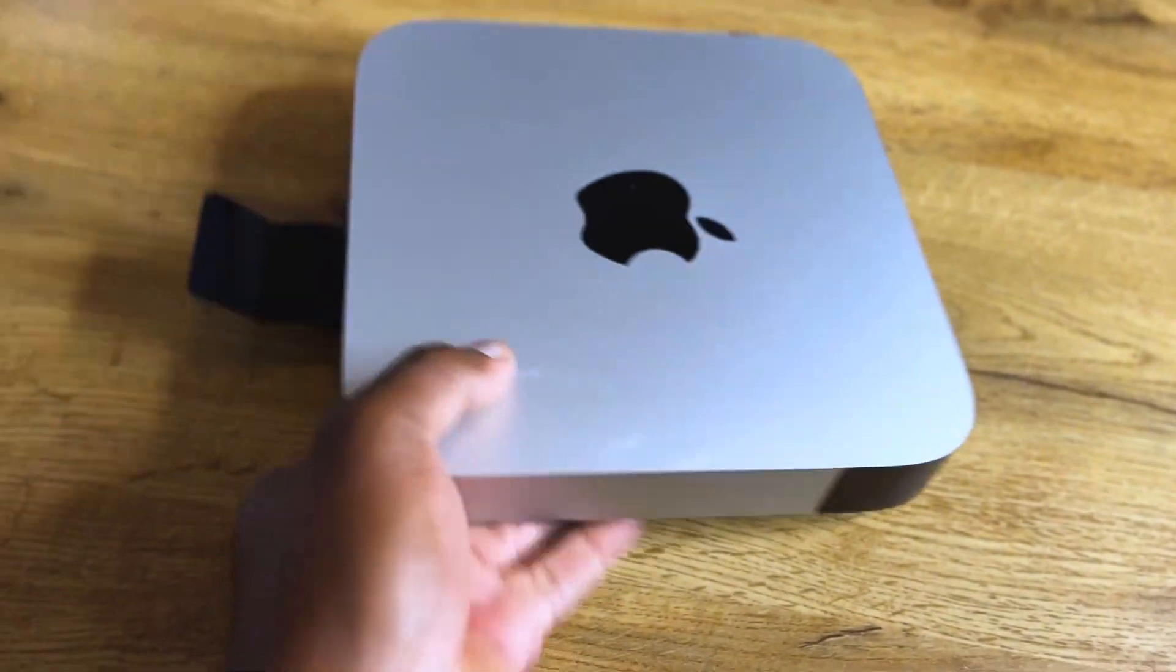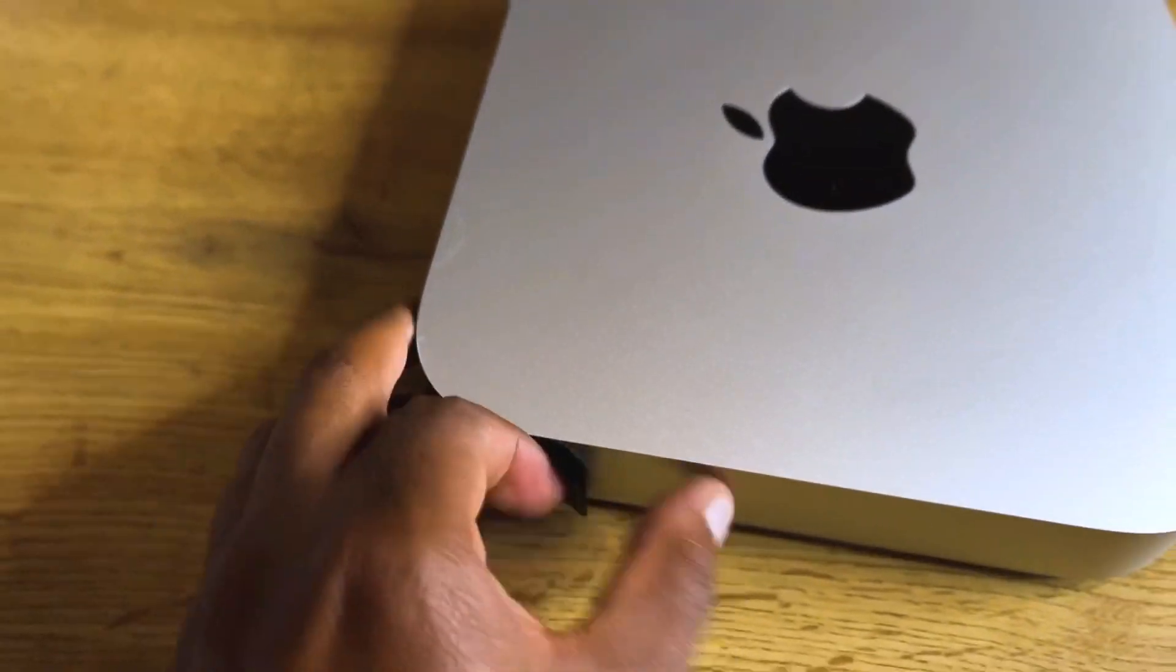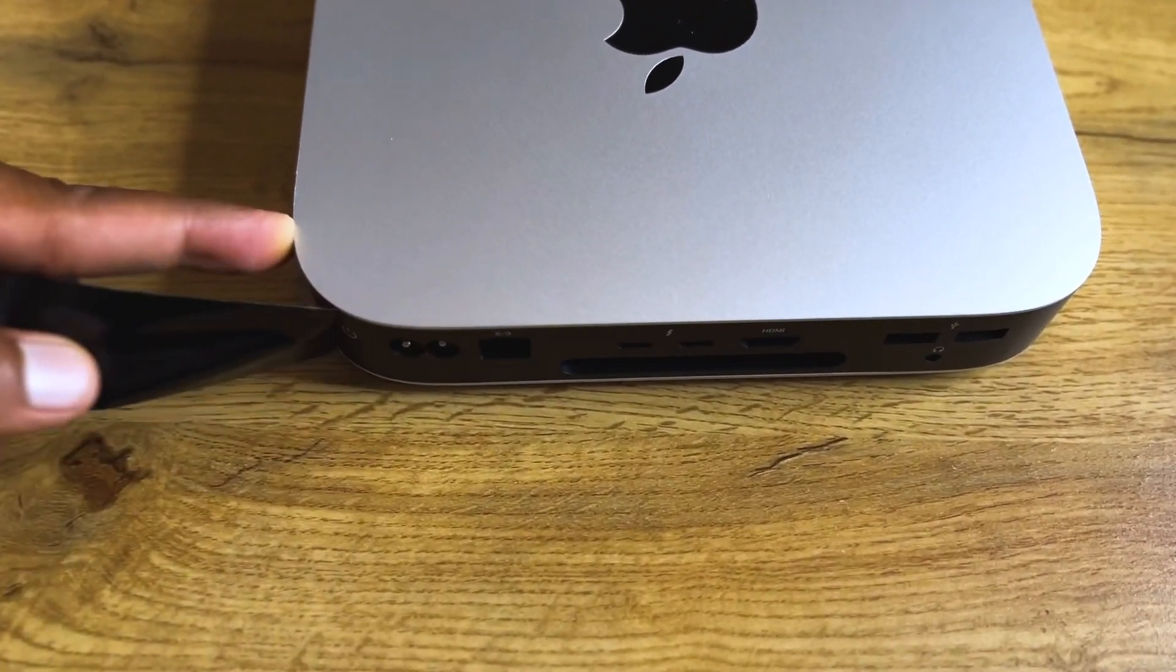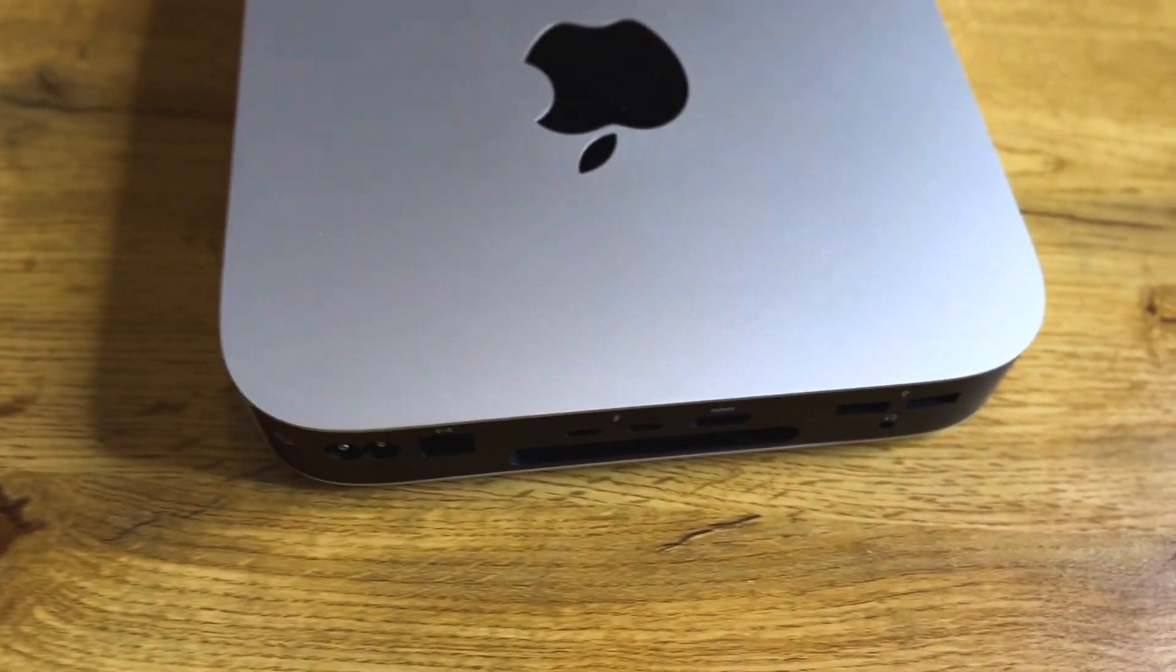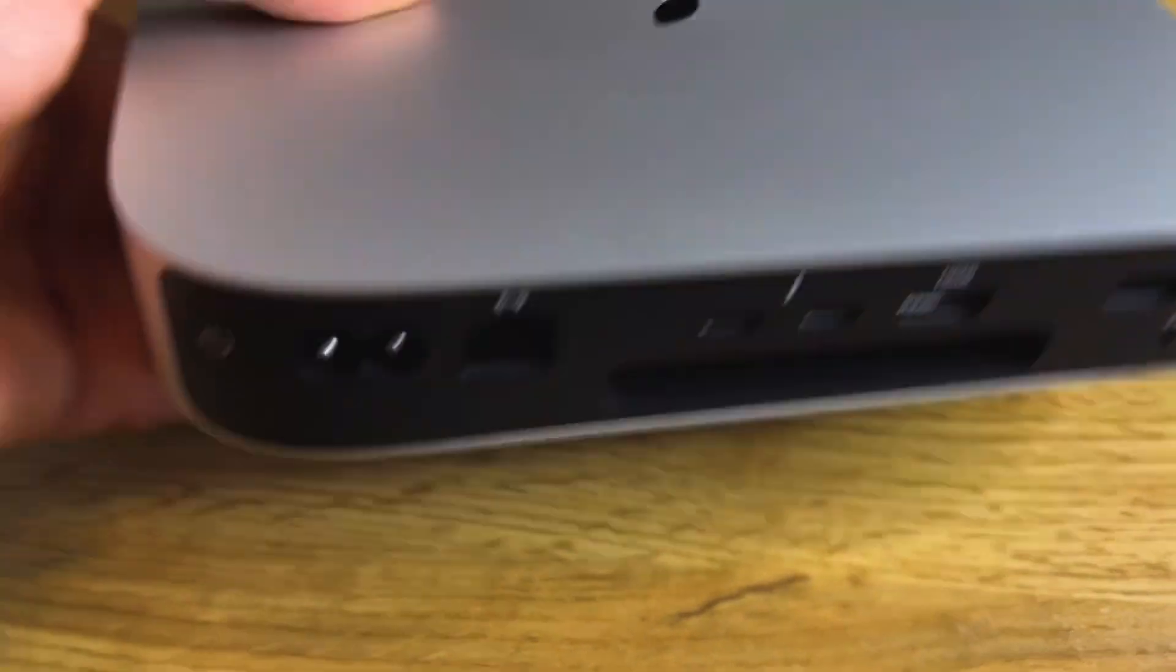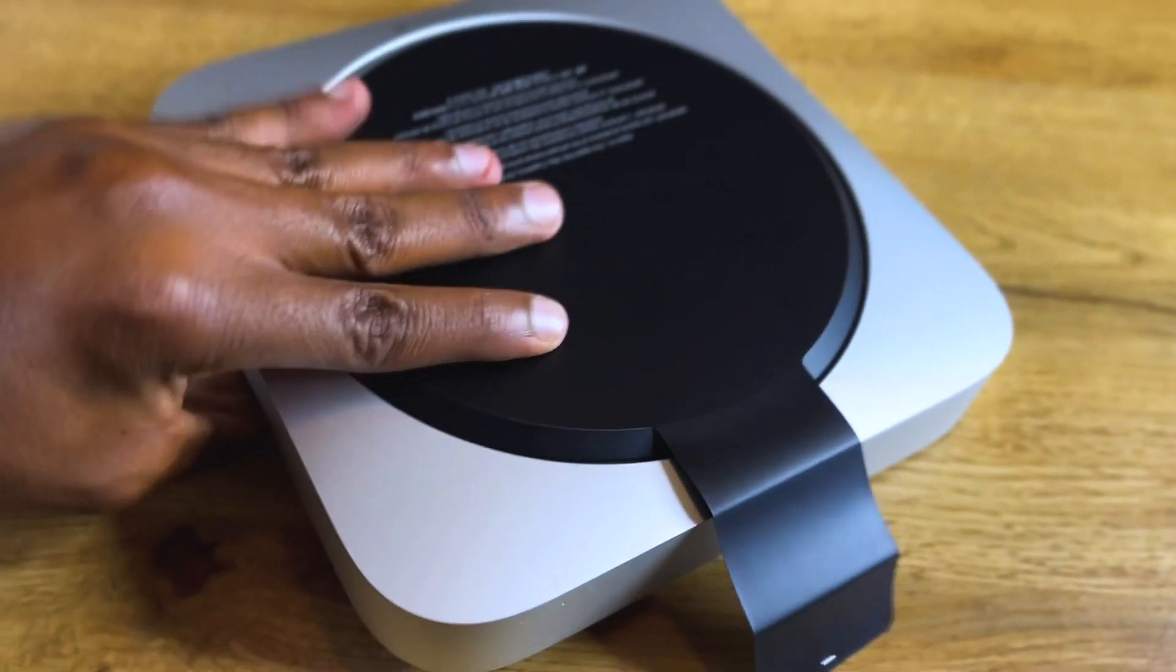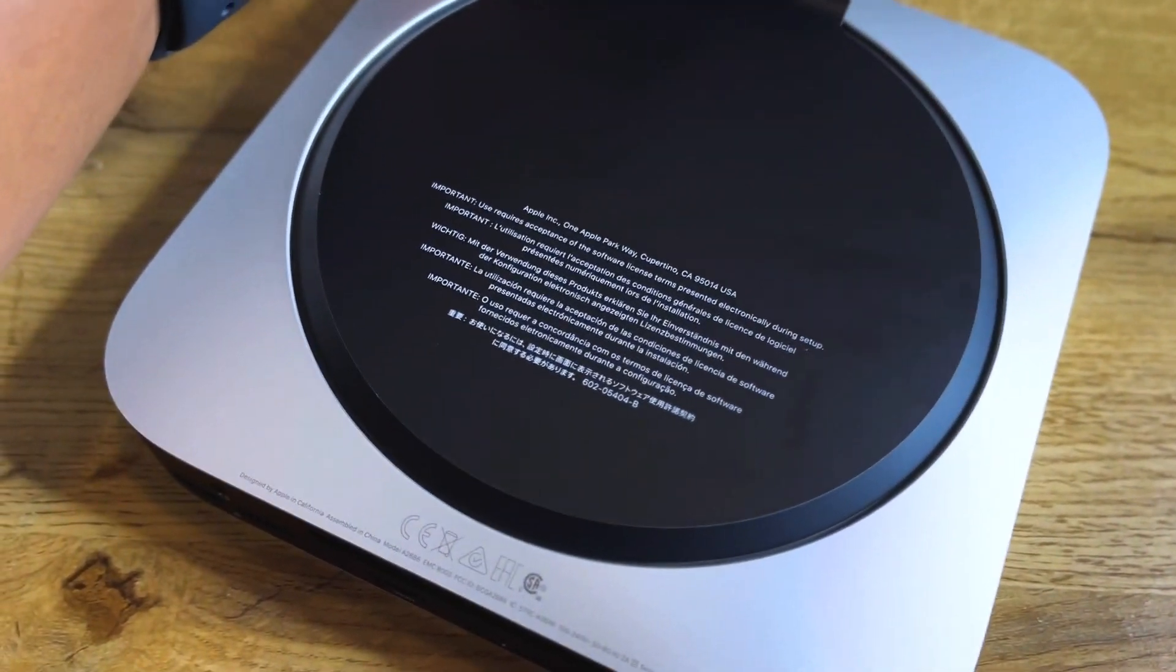Now let us look at the Mac itself. As you can see at the back they have a tape that is covering the ports. Starting from the left we have the power port and we have the ethernet port, two Thunderbolt ports, an HDMI port, two USB-A ports, and a headphone jack. At the bottom as you can see there is another tape covering the lid.